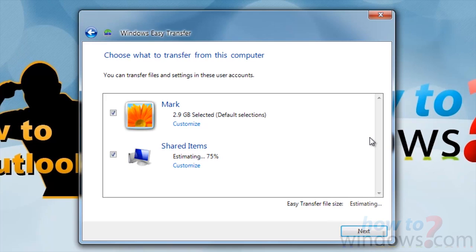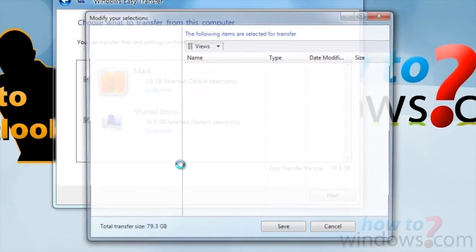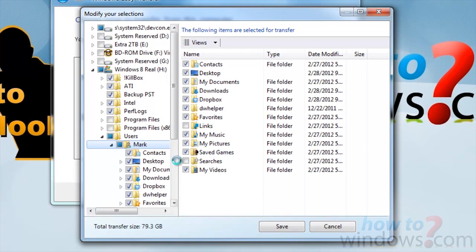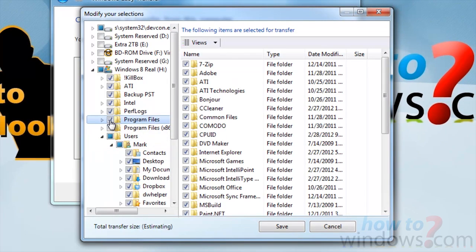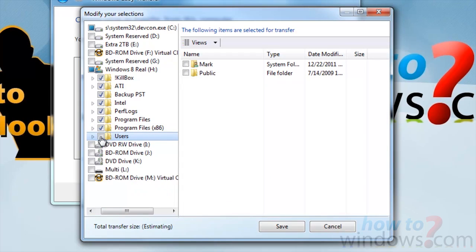Once it is done scanning, it will start estimating how much room you will need for the hard drive. You can also customize what exact files and folders you will want backed up. For this tutorial, I will be choosing everything.